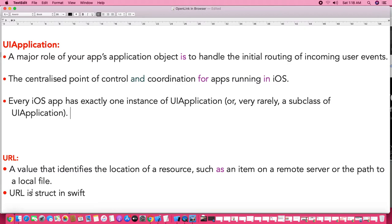For this we need two classes. The first one is to construct the URL — to identify the URL we need a struct called URL. And to perform the operation of opening the URL into the browser, leaving our current application, we have a class called UIApplication.